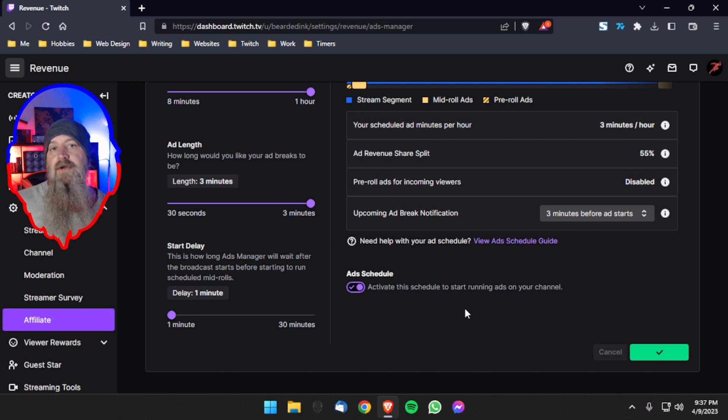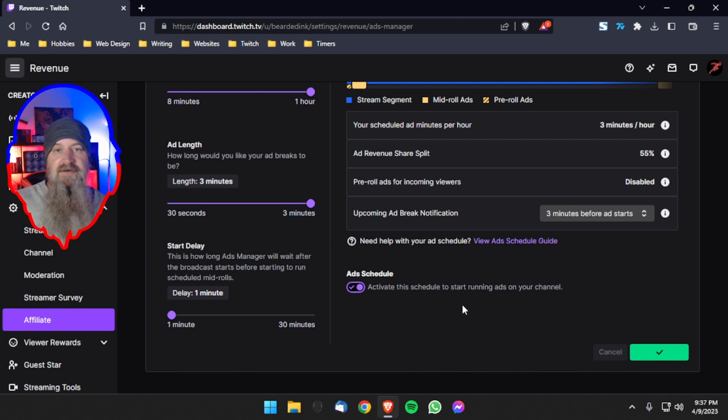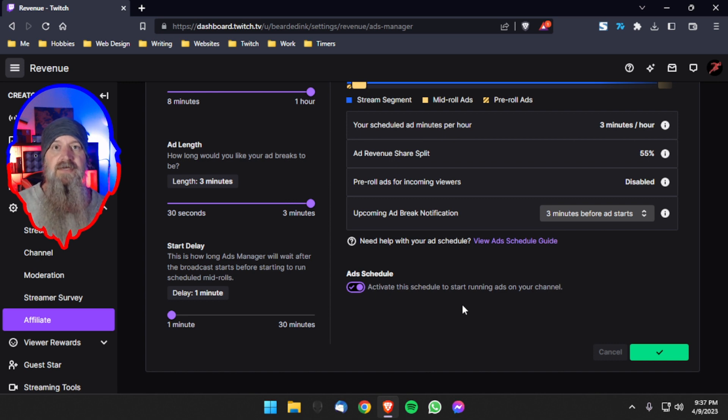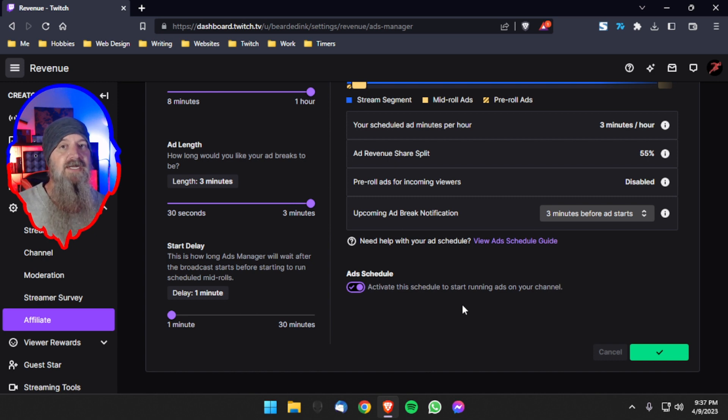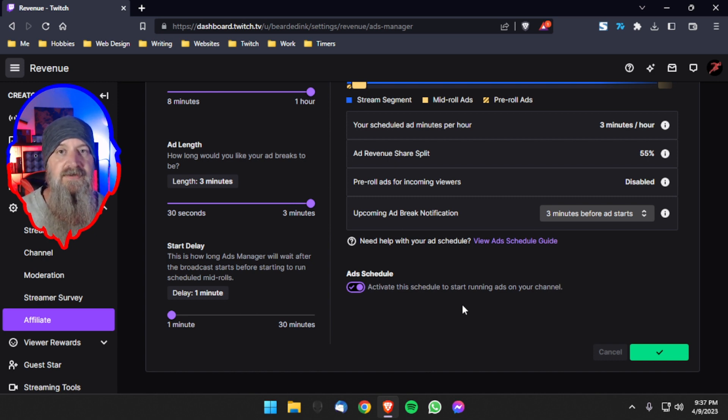So if you want to use that to break up your stream less often, there you go. If you want less ads to run like only a minute and a half and still prevent pre-roll ads, follow the instructions on the video linked in the description below.